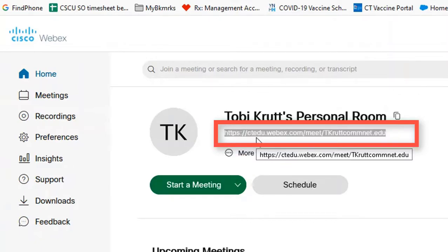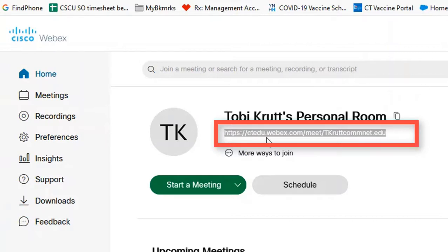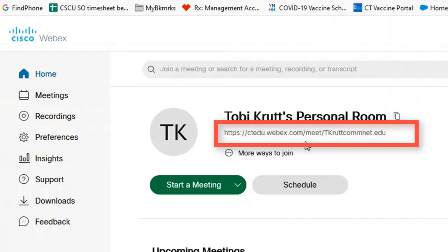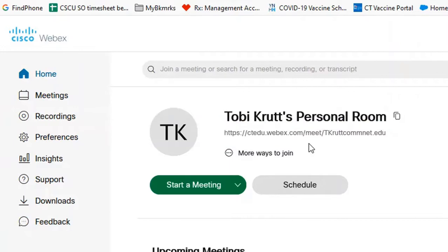The unique URL for my personal room is displayed right below my personal room heading. So you can just copy and paste it to share it. Or ask your ed tech director about how to add a link to your WebEx meeting into Blackboard.